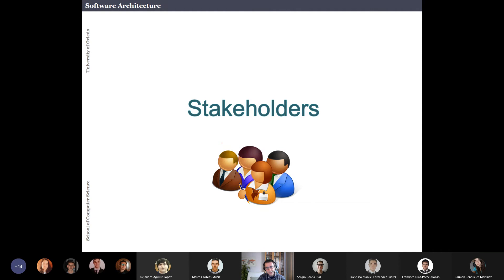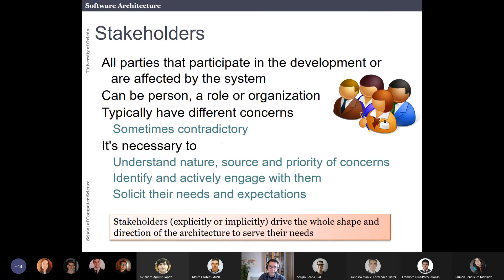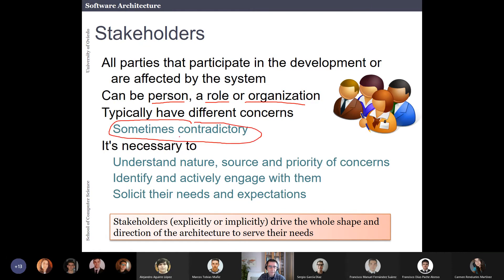Now the next section is about stakeholders. Stakeholders are all the people — all the parties — that participate in the development of the system or are affected by the system. They can be a single person, a role, or an organization. They have different concerns, and something that happens a lot is that the concerns of different stakeholders are contradictory.